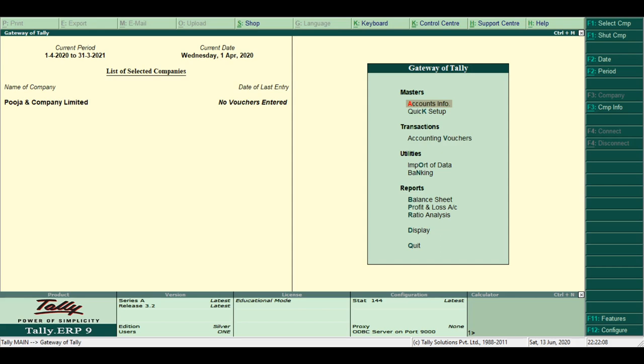Concurrent multilingual capability. Tally offers capability of maintaining accounts in any Indian languages. For example, Kannada, Hindi, Gujarati, Marathi, etc.